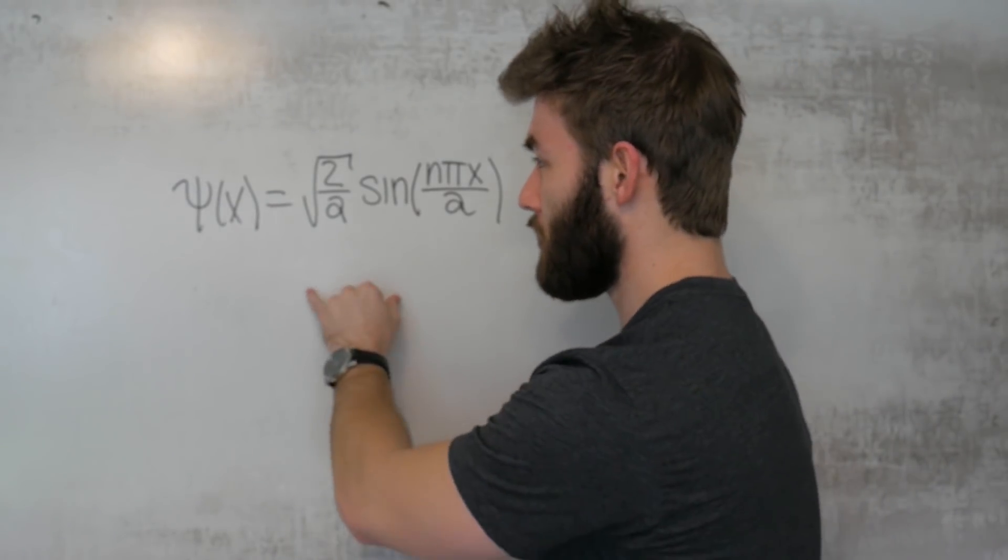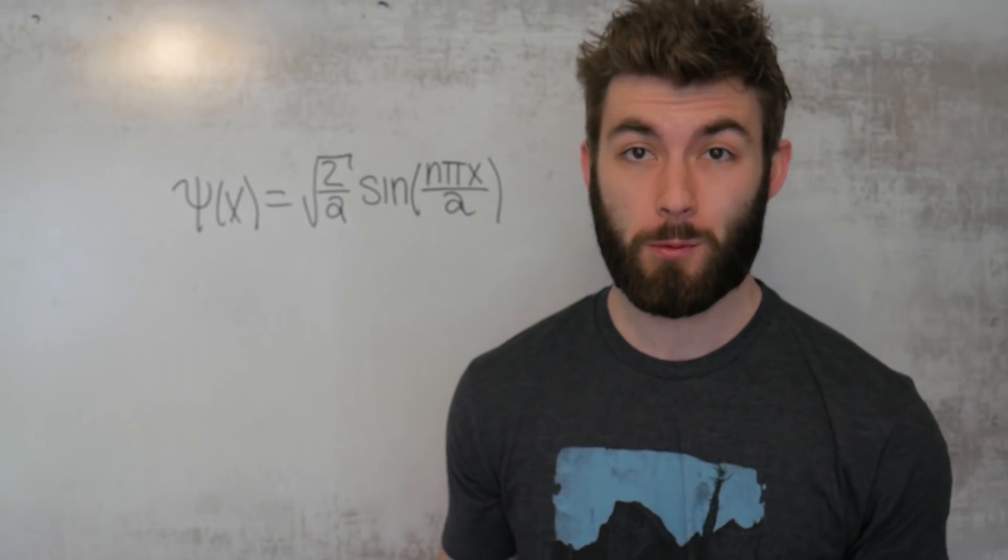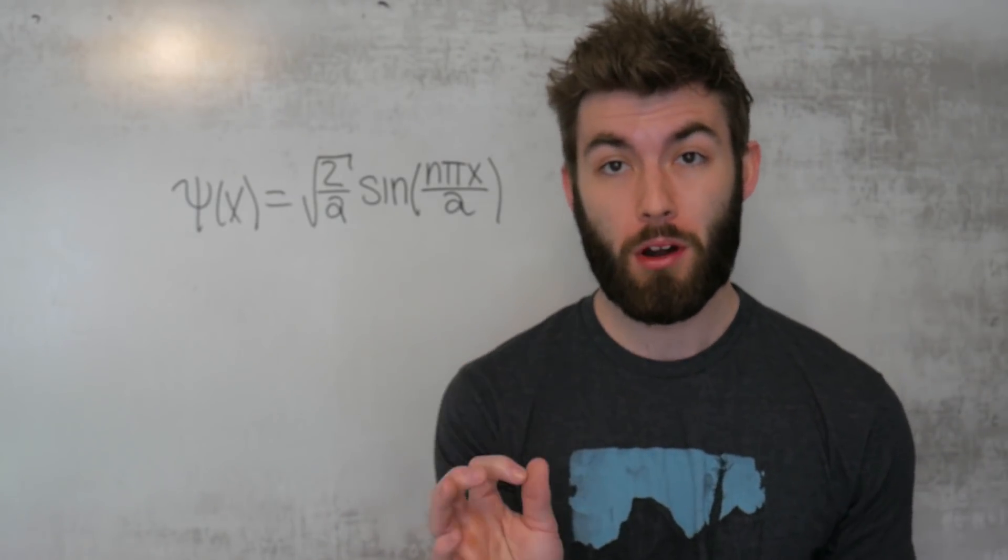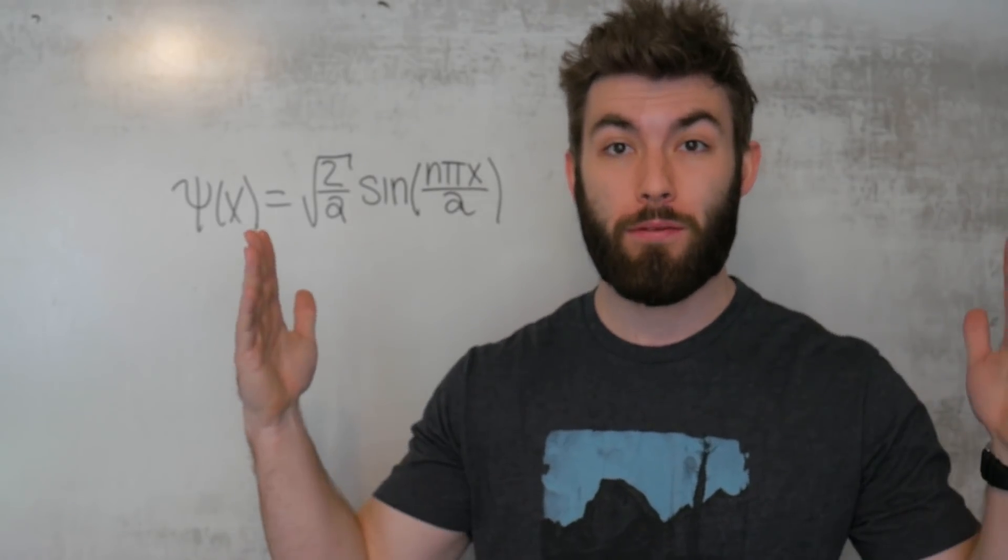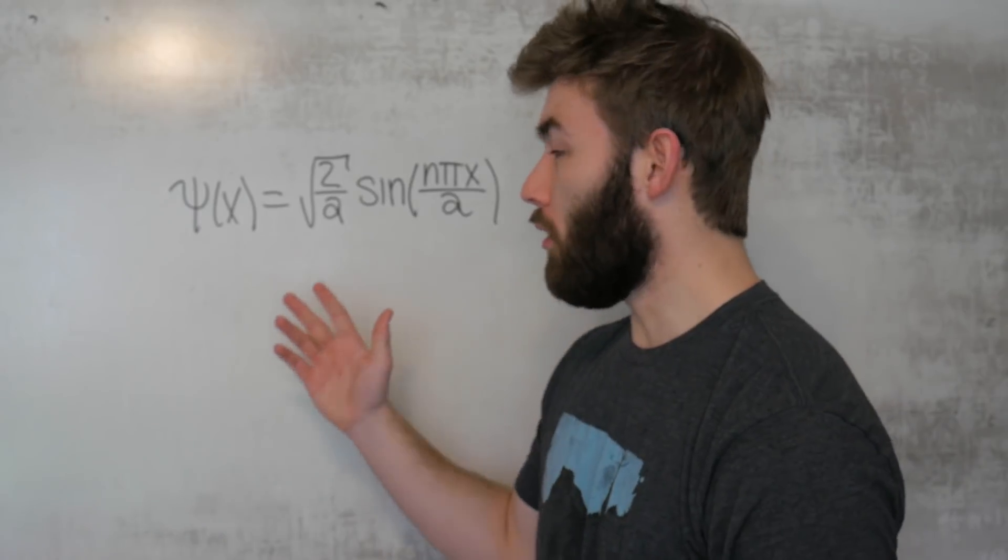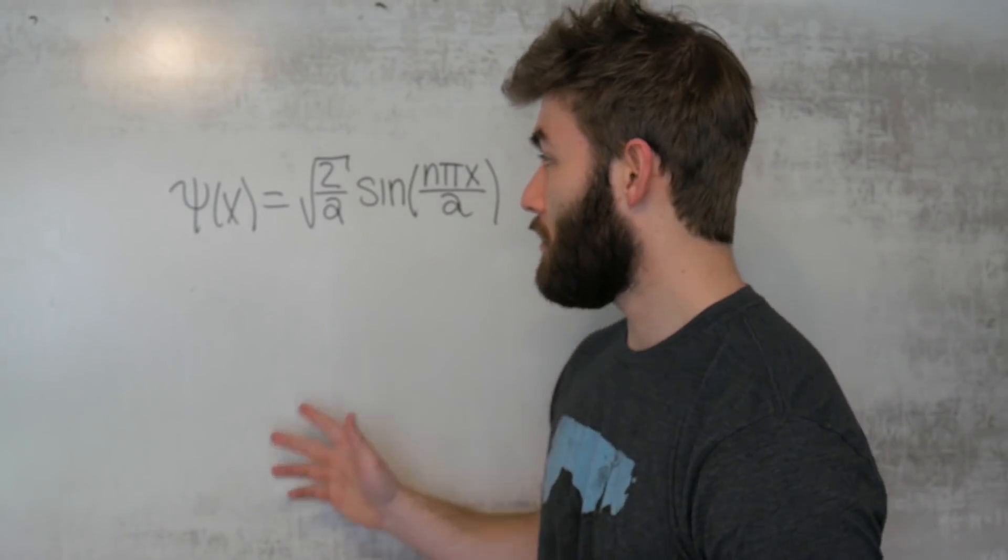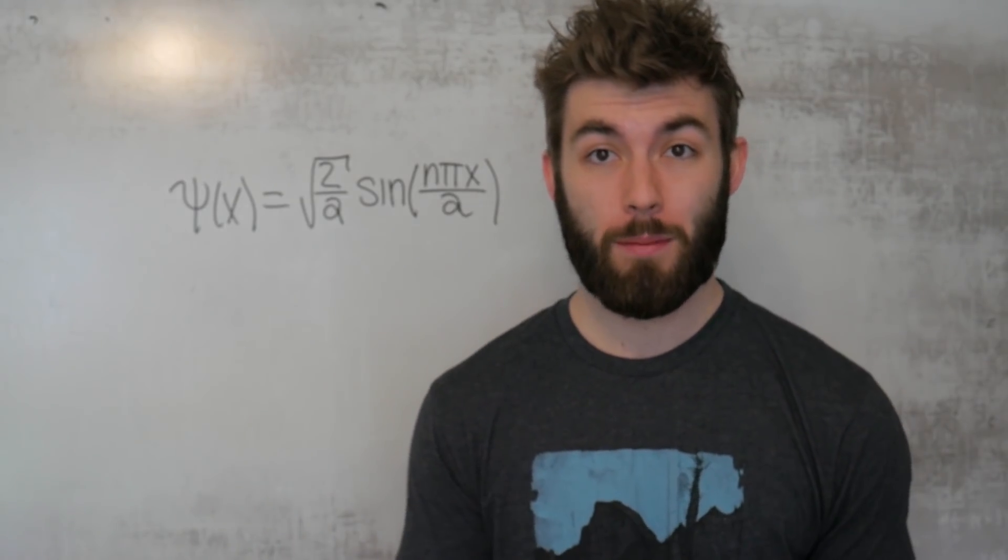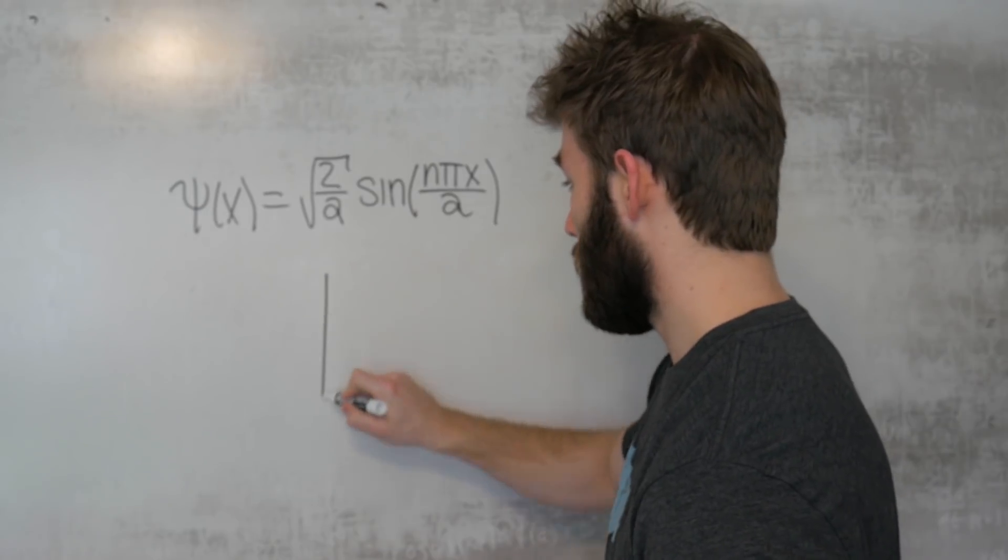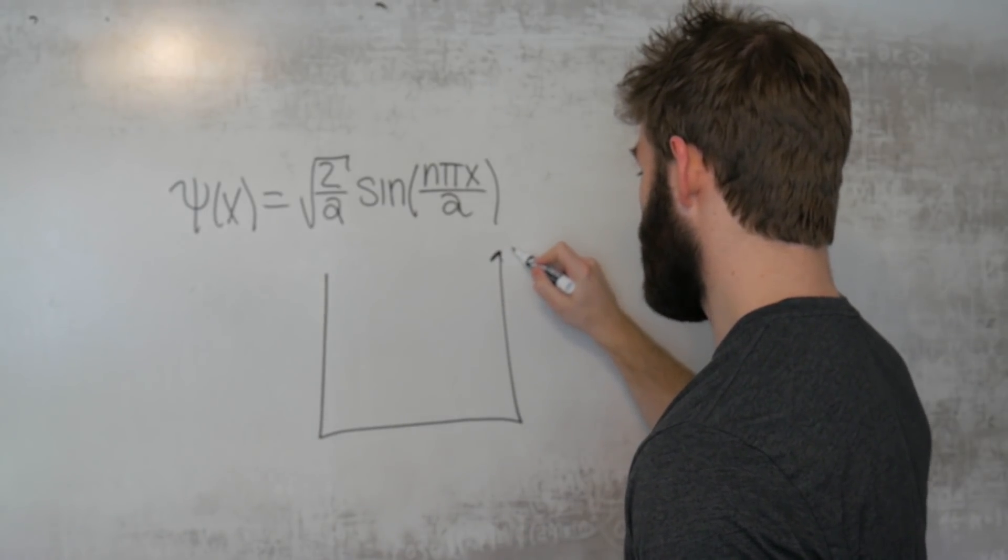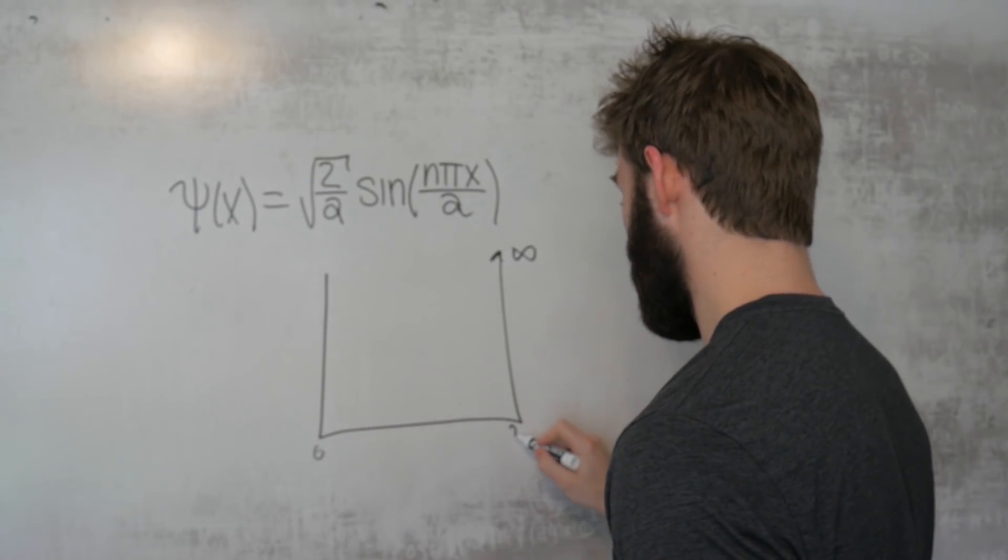This is the solution to the Schrodinger equation for what's called the infinite square well potential. What that corresponds to is you have a particle inside of a box, and the walls of the box are infinitely high. Now this wave function gives you all the information about the state of the particle, and it's deeply related to the probability of finding a particle at a specific point inside the box. This a here is the width of the box, so this box is infinitely high, but it does have a width. We're going to go from 0 to a.